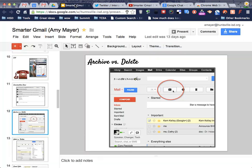So today we looked at conversation view and archive versus delete. I hope you learned something new today. Thanks for joining us for part three of Smarter Gmail.